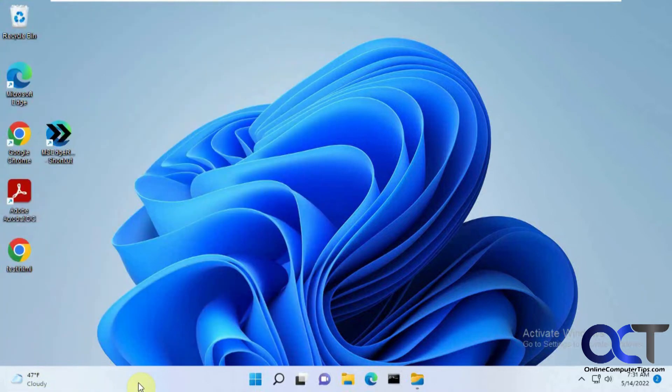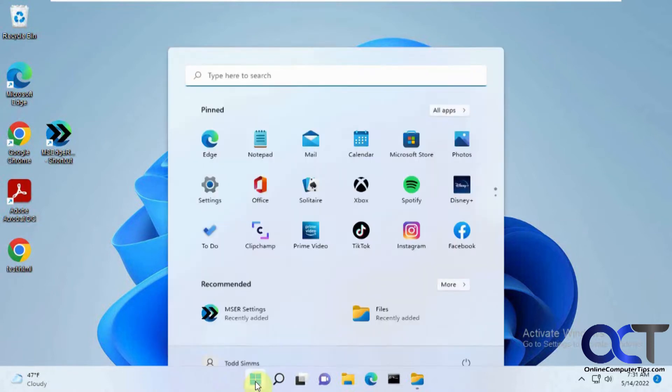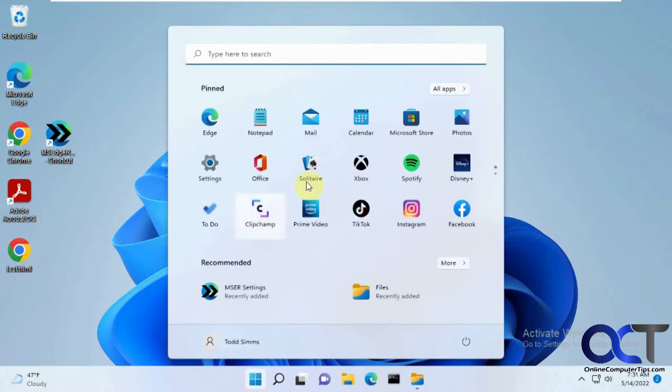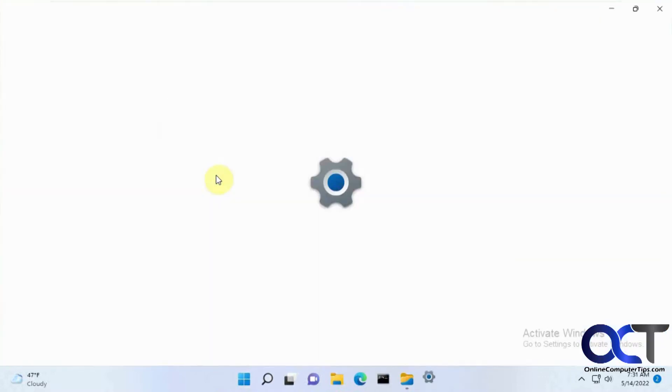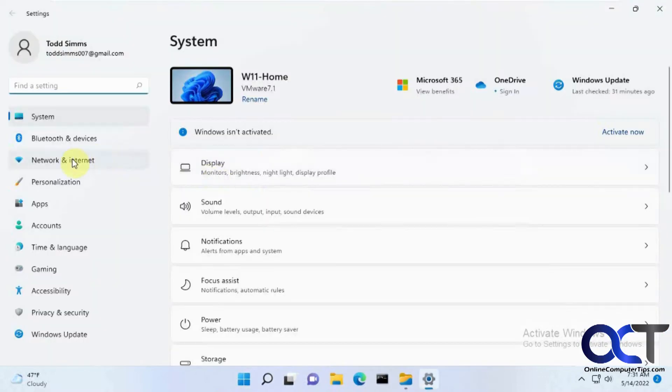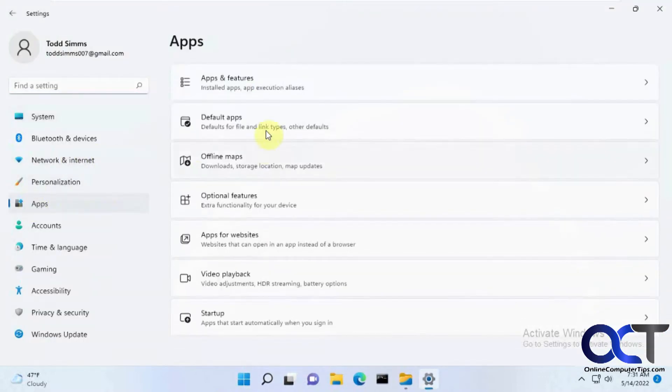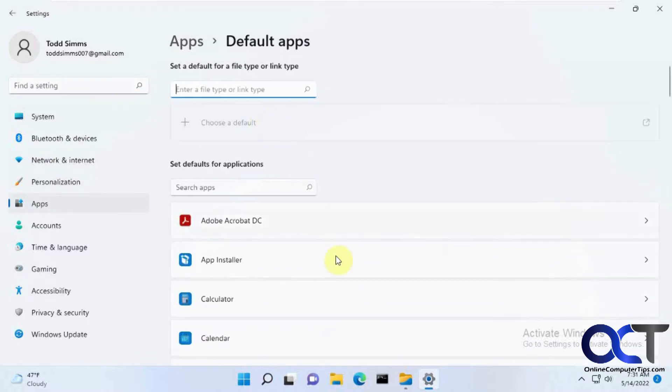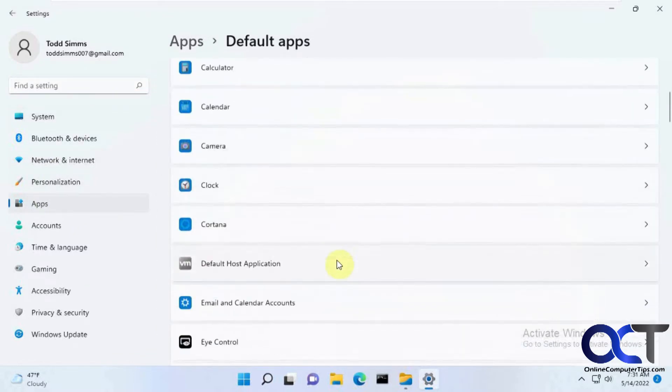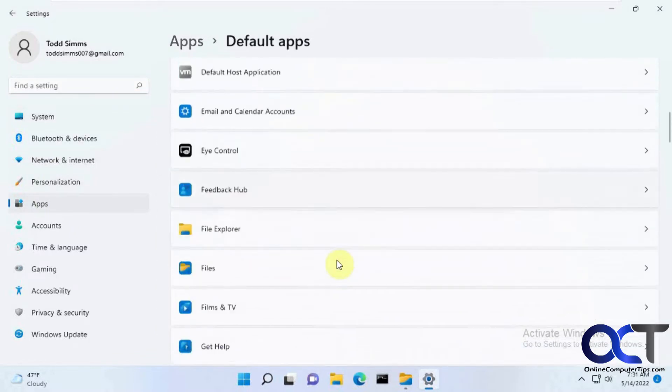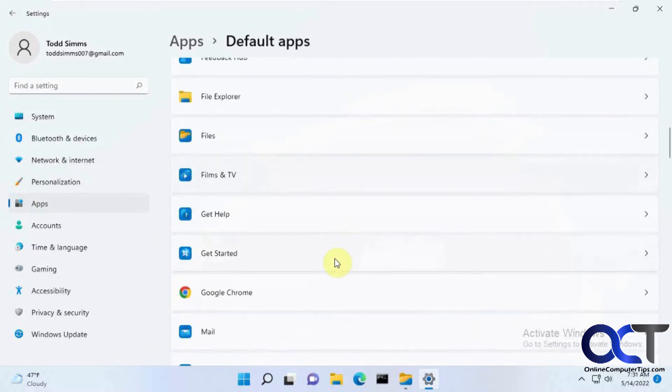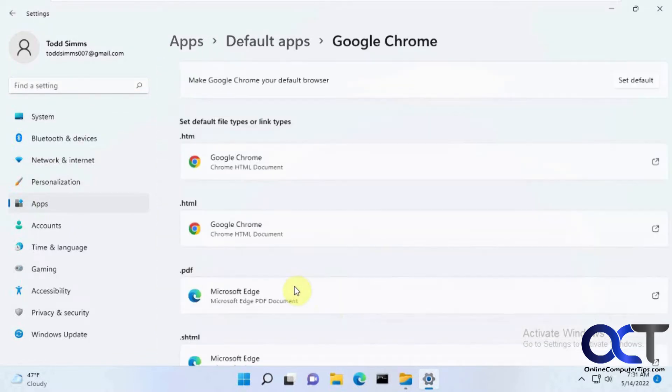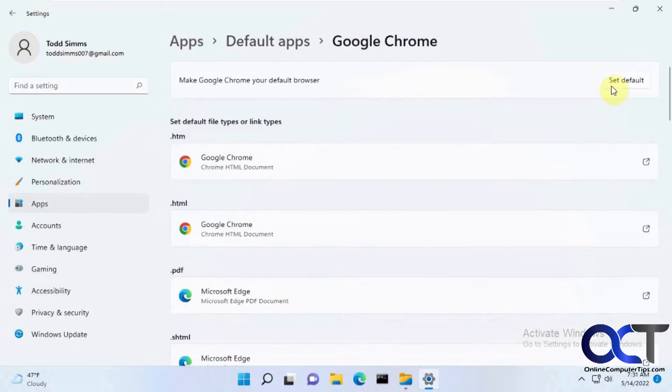To use it, first you need to change your default browser if you don't have it set to Chrome or whatever other browser you want to use. To do that, just go to your Settings, go to Apps, Default apps, find your browser of choice. In this case I'm going to do Chrome and click on Set Default.